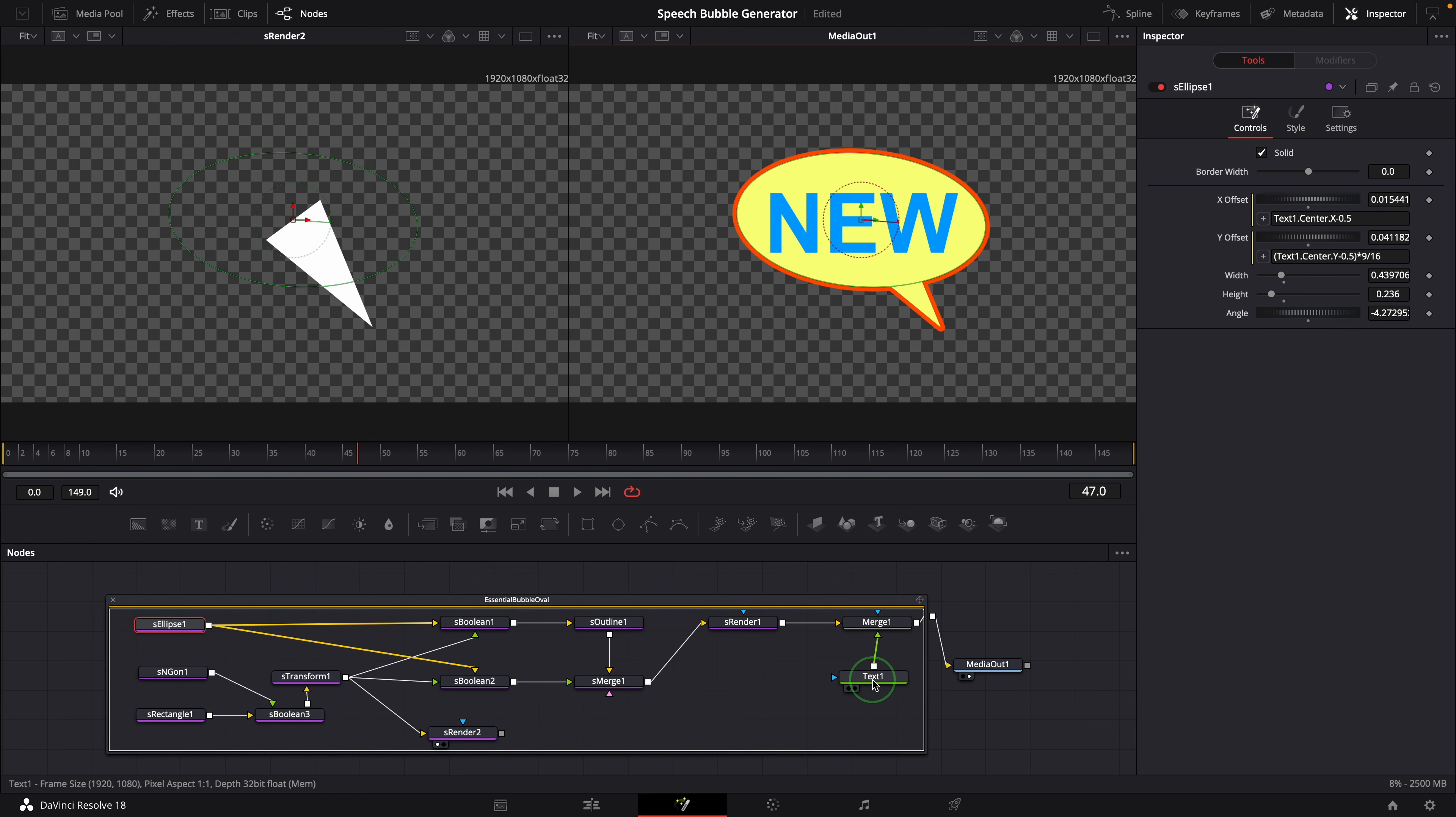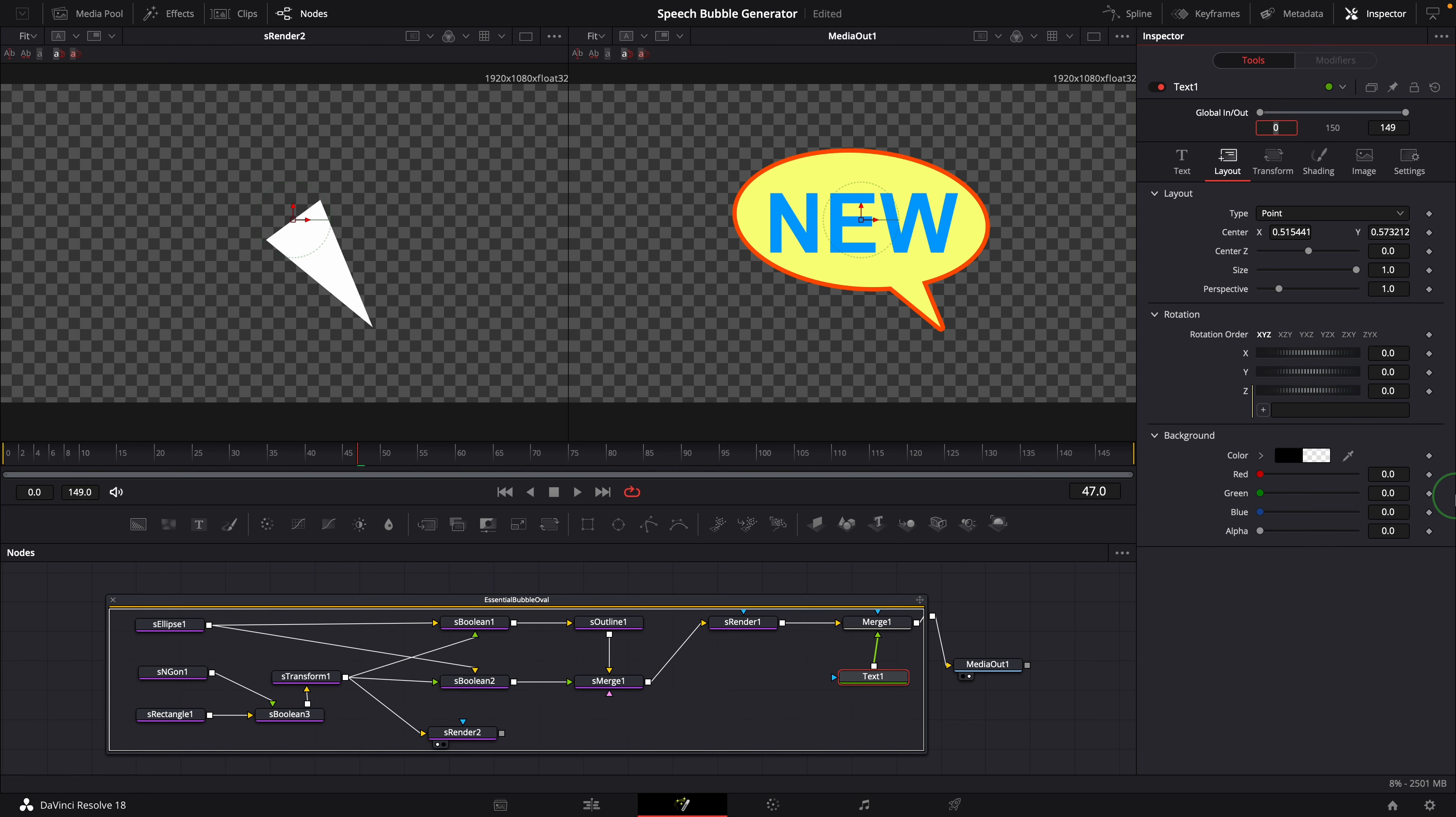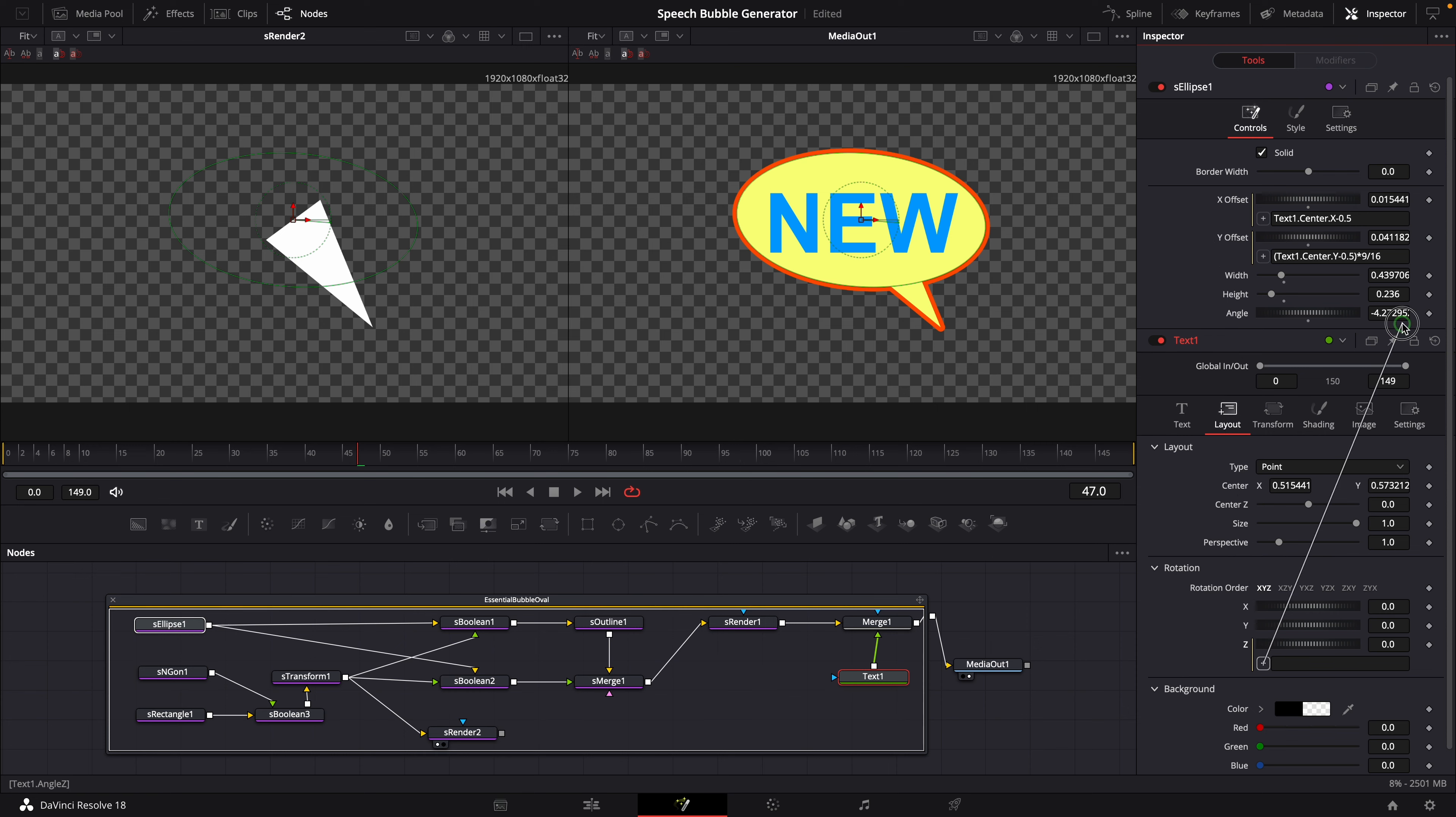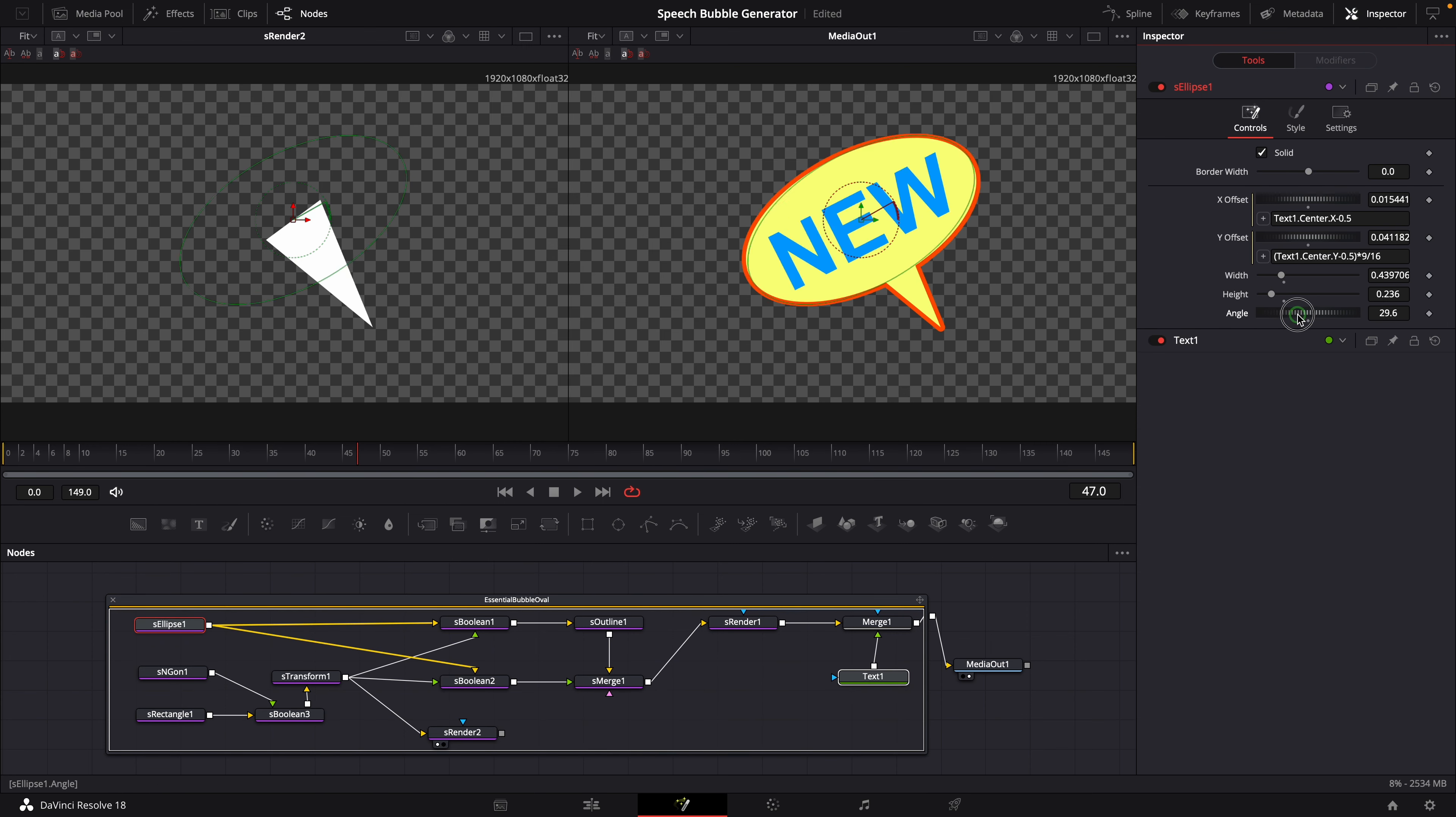Select the text node. Modify the layout rotation Z with a simple expression, and link it to the angle of the ellipse node. OK, now if we change the ellipse angle, the text also changes.